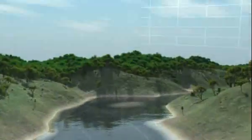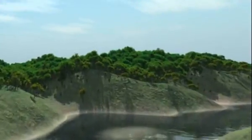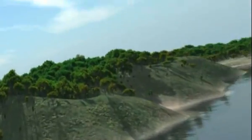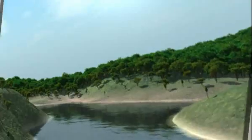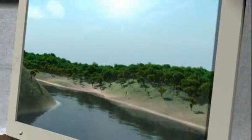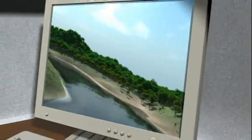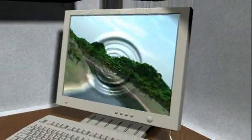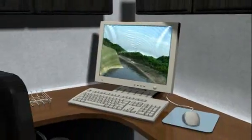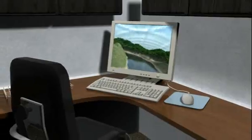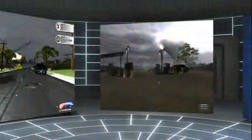Hyperreality can take any computer screen and turn it into a window. It's up to you to decide what's on the other side. The only limitation with Hyperreality is your imagination.